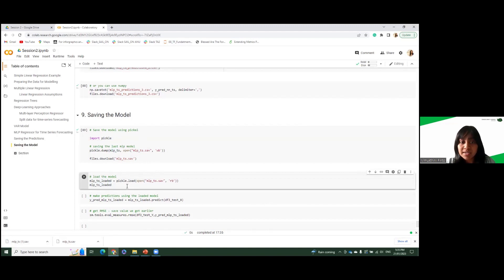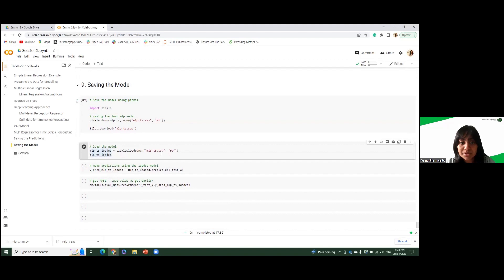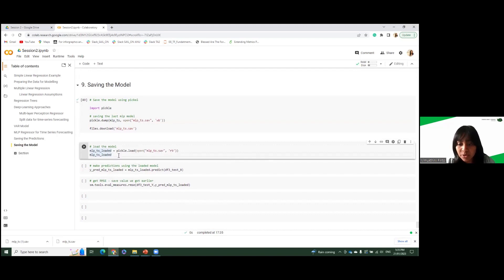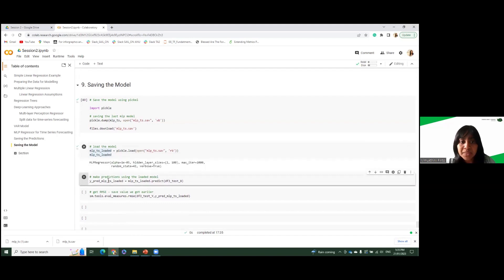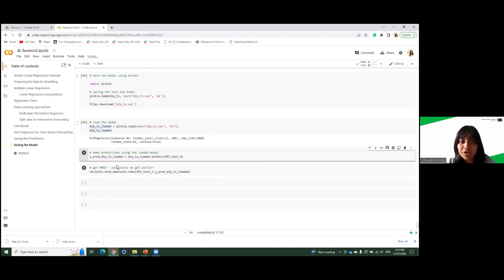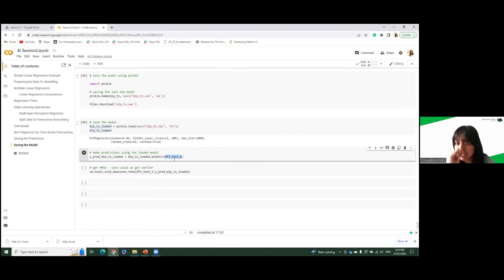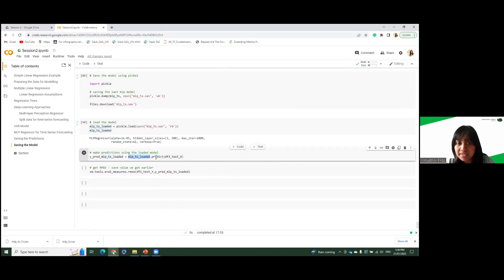And if you want to load the model, you can use pickle.load. So you can use this read bytes and load the model. And then if you want to make some predictions, we want to make some predictions. So let's take our Xtester that we made earlier. And we use this MLPTS loaded model to make the predictions.